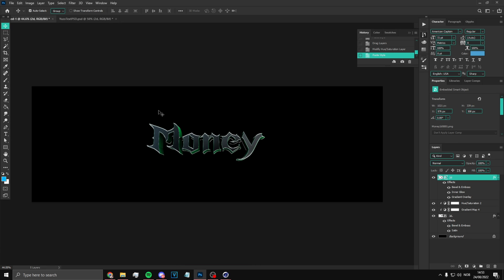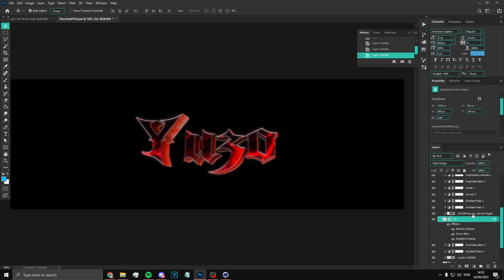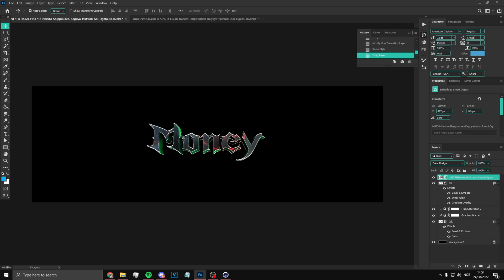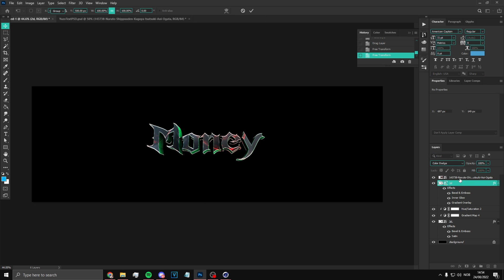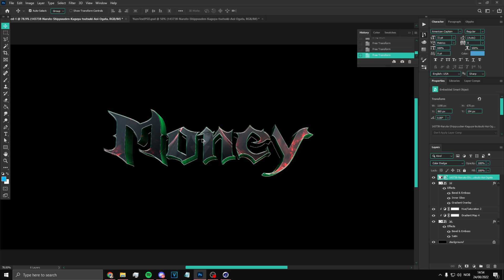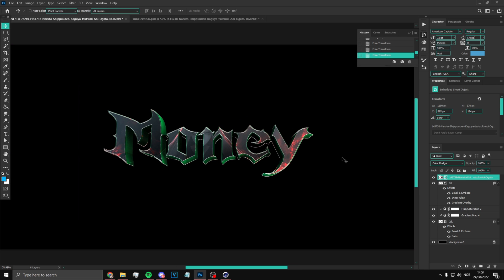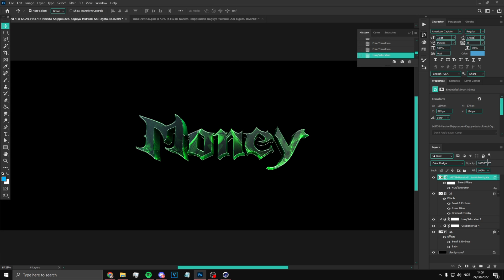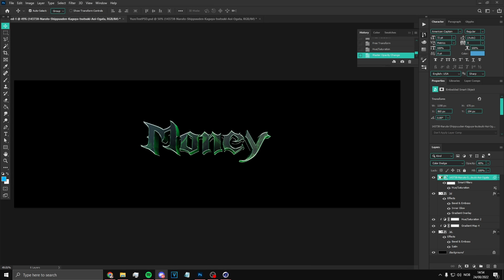That looks beautiful. Now you can add your picture — it can be any picture you want. We're going to use this one, then color it green so it matches. You can take the opacity down a bit since you don't want too much opacity.